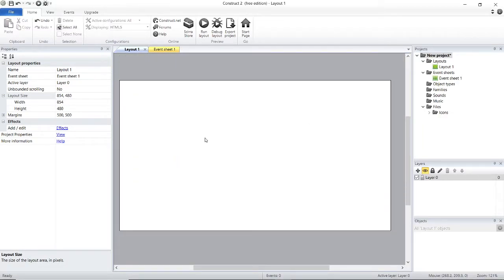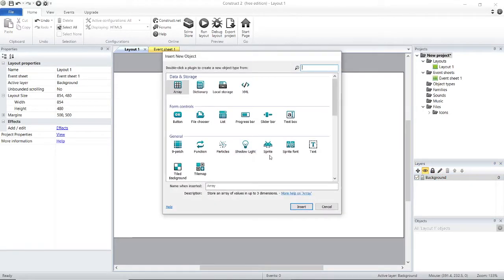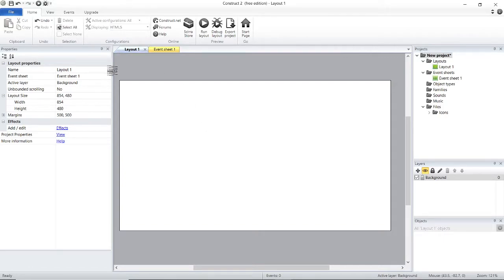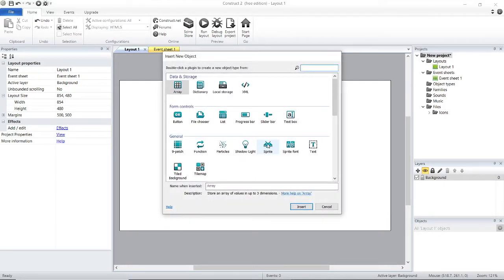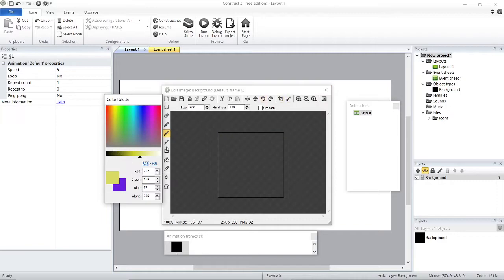Now you are going to rename this layer to 'background'. Every game has a background, so we are adding one now. To add a background, double click on the white screen or right click and insert new object. Select Sprite and you can set the name in the name bar. Click anywhere on the screen and you will get this widget.